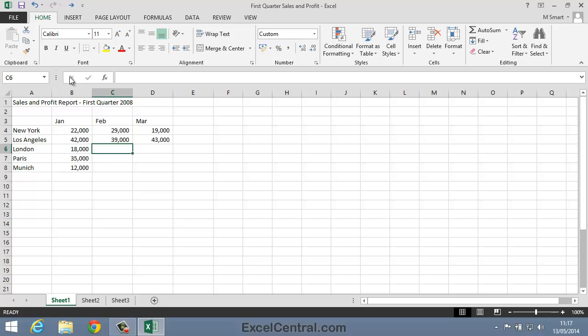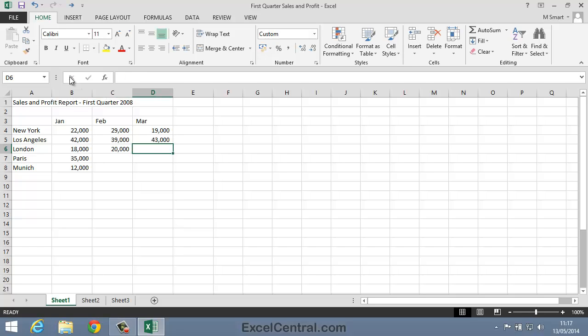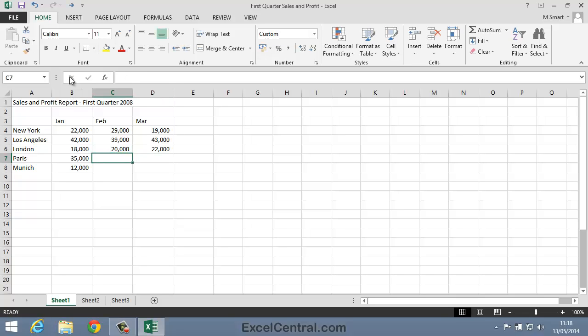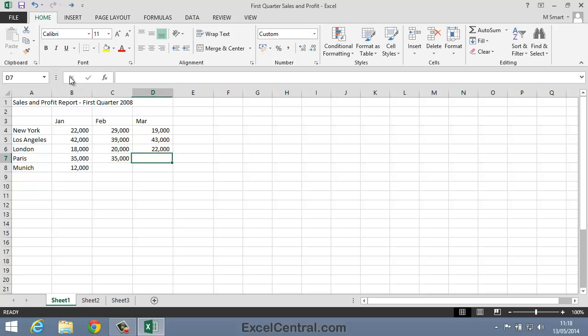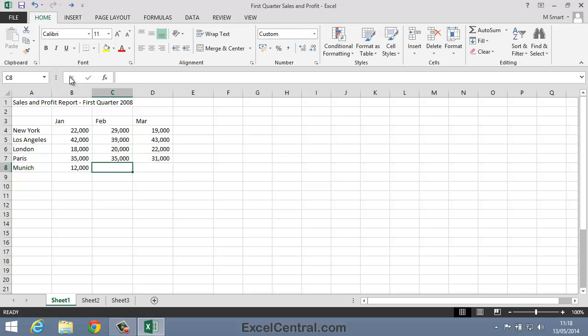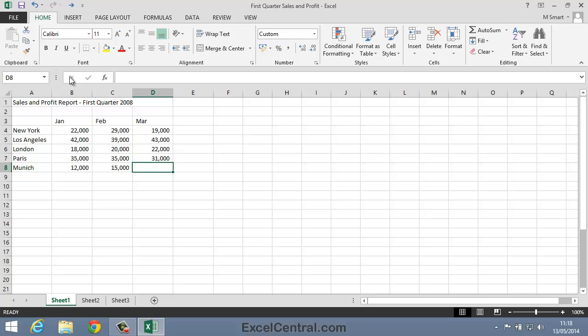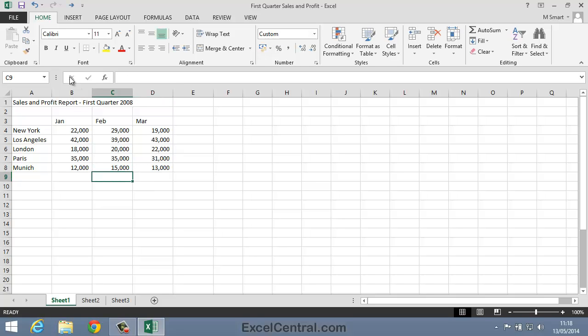I'm now going to complete all of the data in this block without using the mouse. So for London February sales I'll enter 20,000, then press the Tab key, then 22,000, and press the Enter key, then 35,000, and press the Tab key, then 31,000, and press the Enter key, then 15,000, and the Tab key, and finally 13,000, and the Enter key.